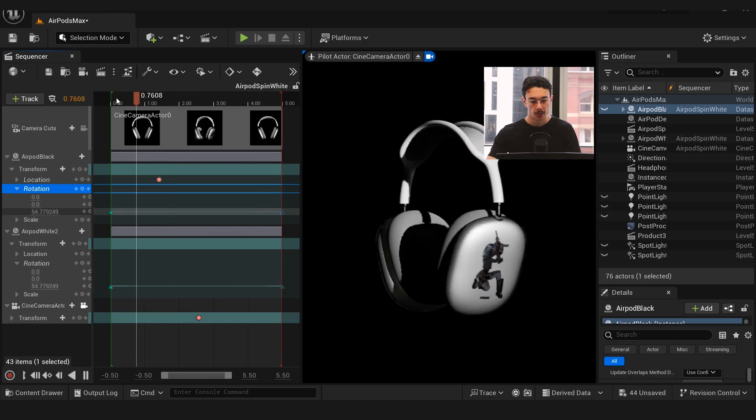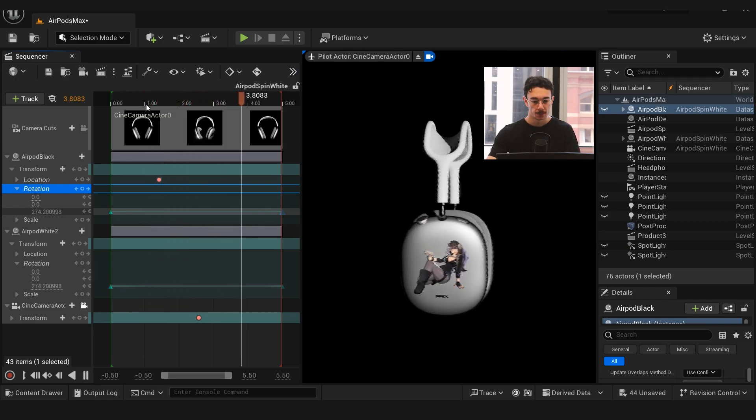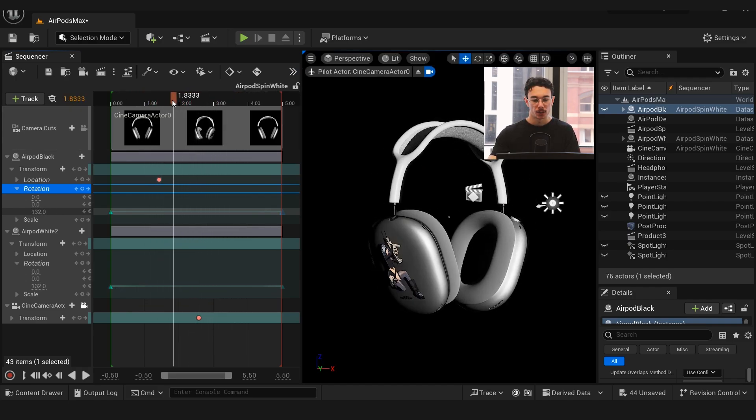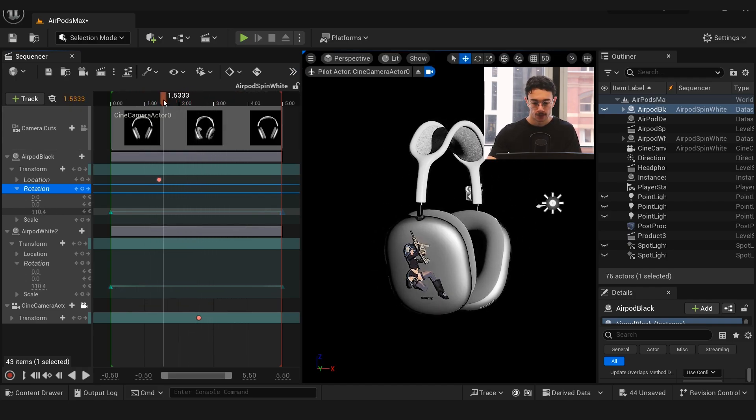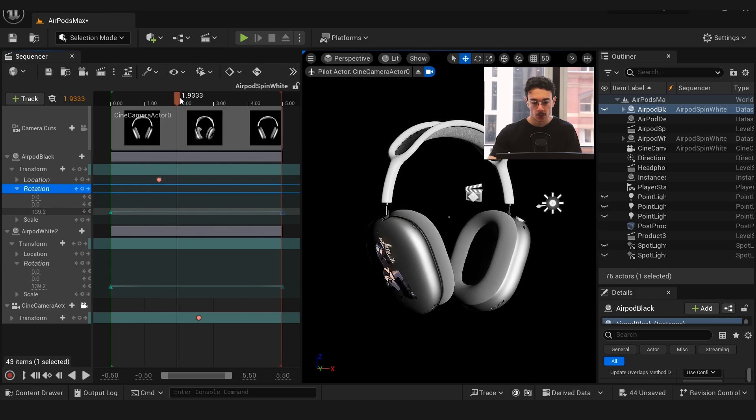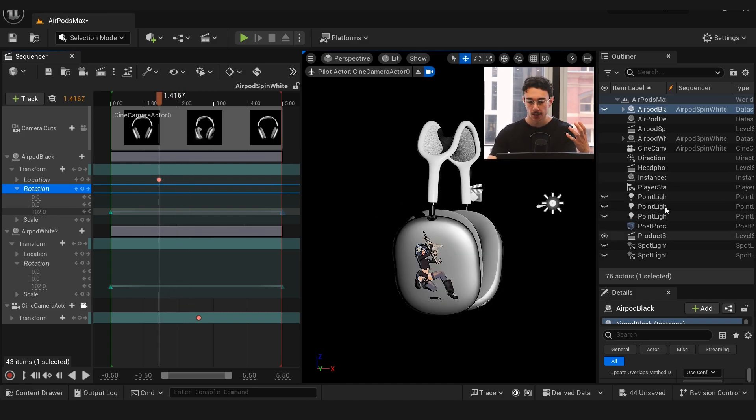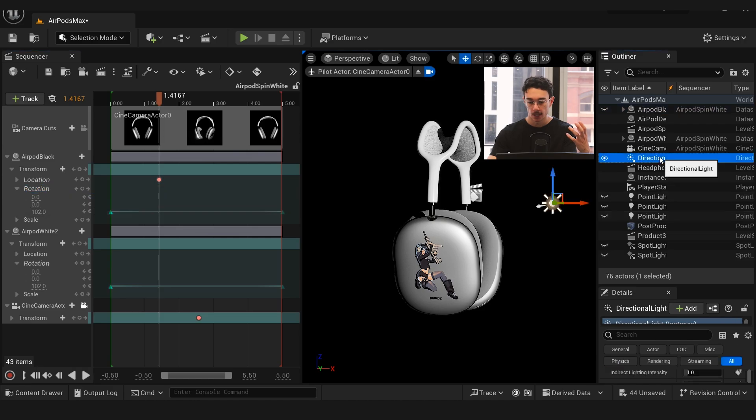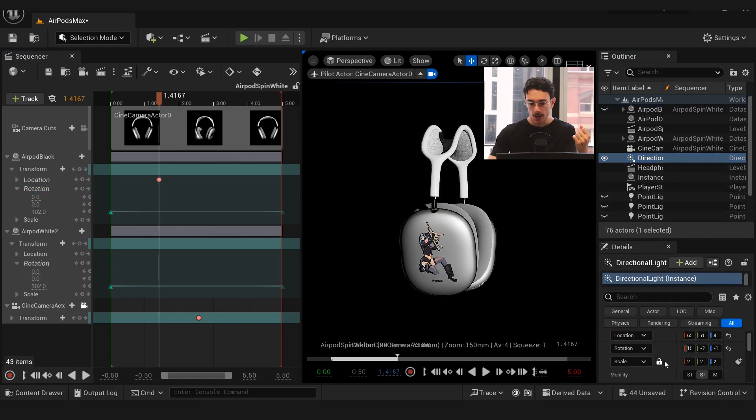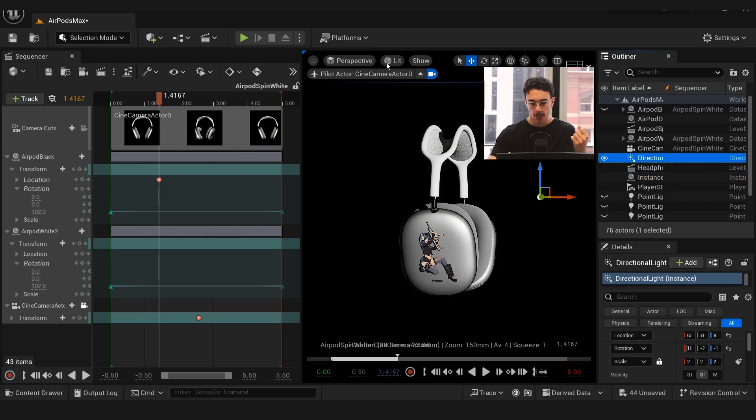I changed the length of this to be however long you want—I did five seconds. When we press play we simply get a rotating version of the headphones. I go into the timeline and just select anywhere in here.